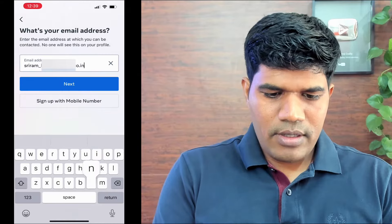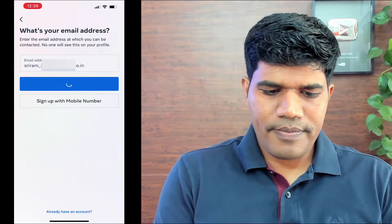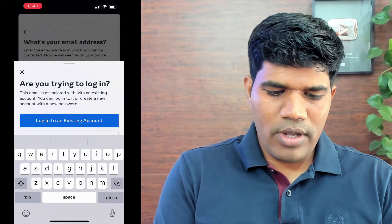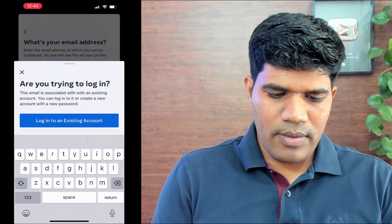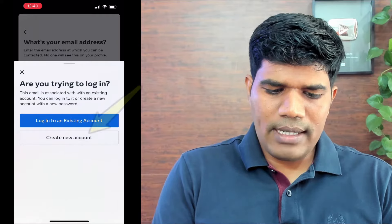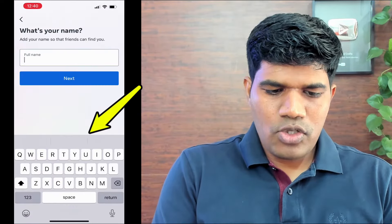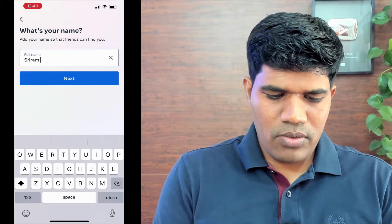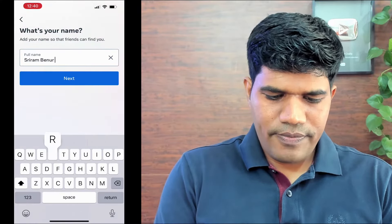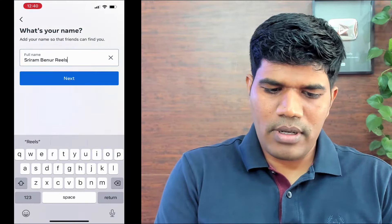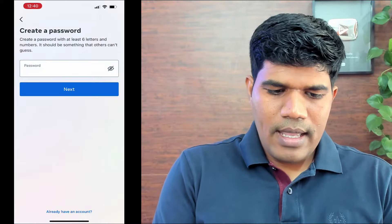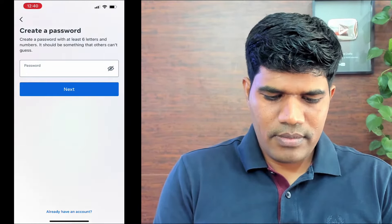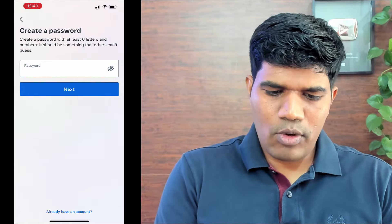Enter your phone number or email ID and click on next. It will ask whether you are trying to log in to an existing account or create a new account — select create a new account. Then it asks for your full name. I'm going to enter my name and click on next.